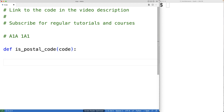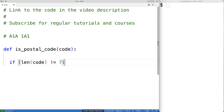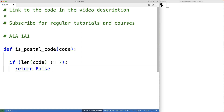The first thing we'll do is check to see if the string is seven characters in length, because we have exactly seven characters — the three letters and numbers, and the space in between. So we'll say if the length of the code doesn't equal seven, we're going to return false, because the string can't possibly contain a valid postal code if it doesn't contain the correct number of characters.